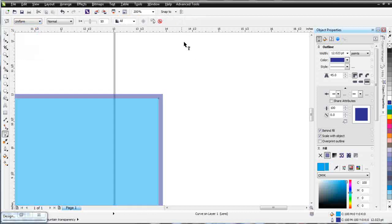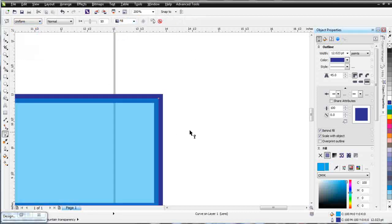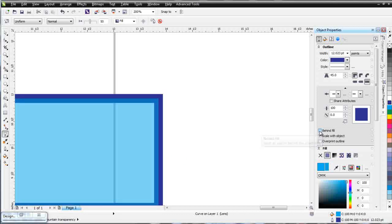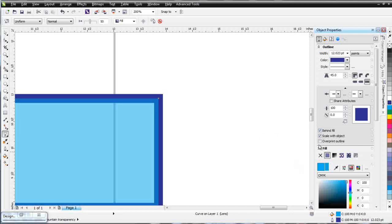And now you can see that your outline has gone halfway inside behind your vector object and halfway outside. And when you go to behind fill, that's what happens. You can see right there because we've got the transparency to demonstrate that. You can select overprint outline here if you like.